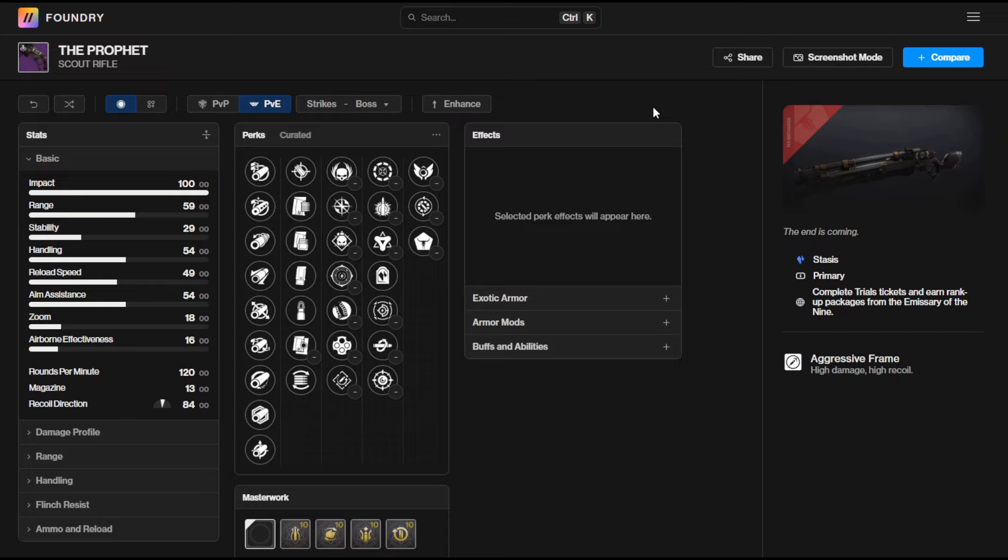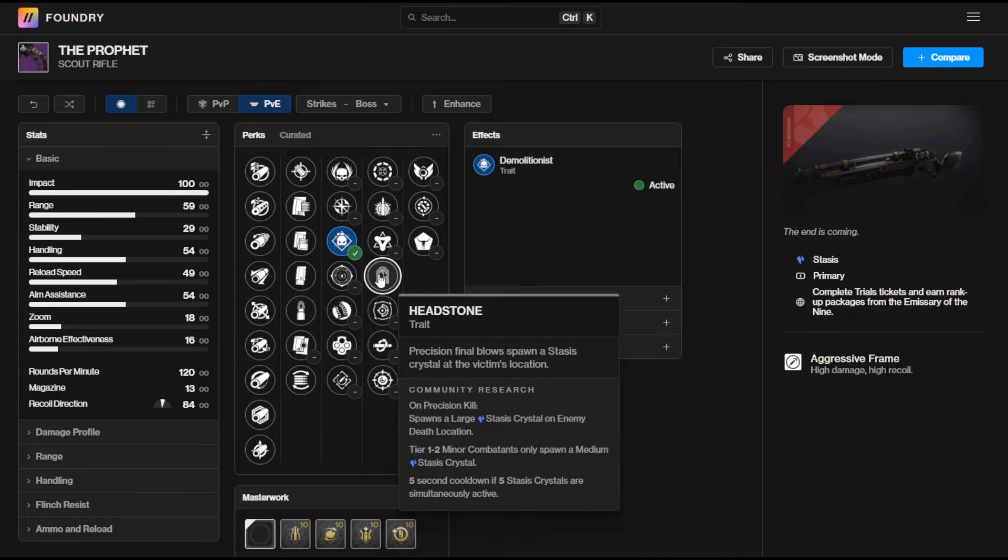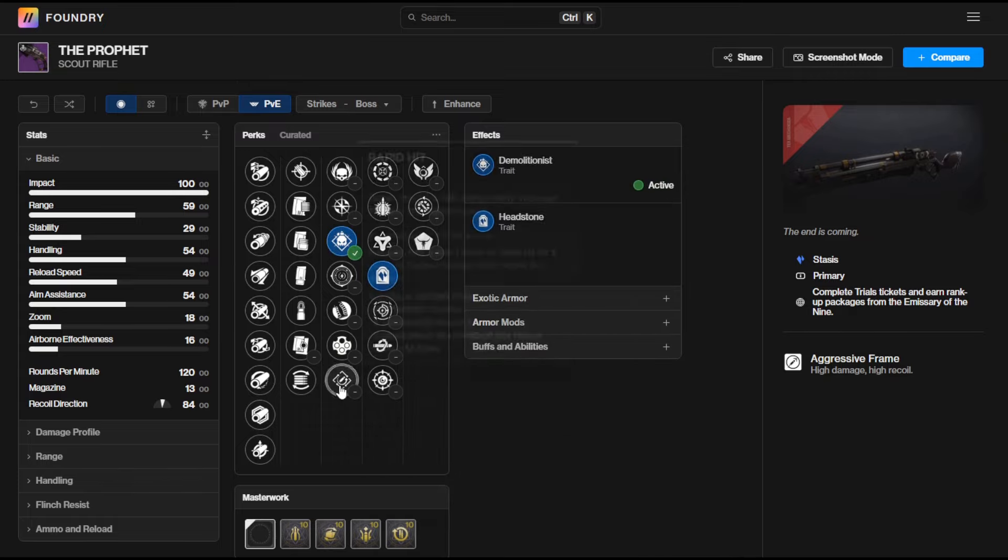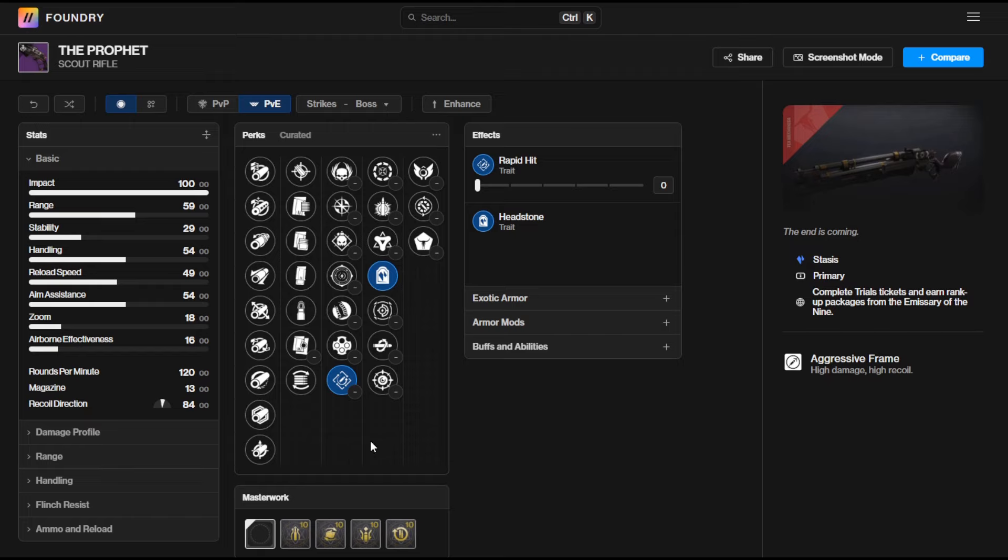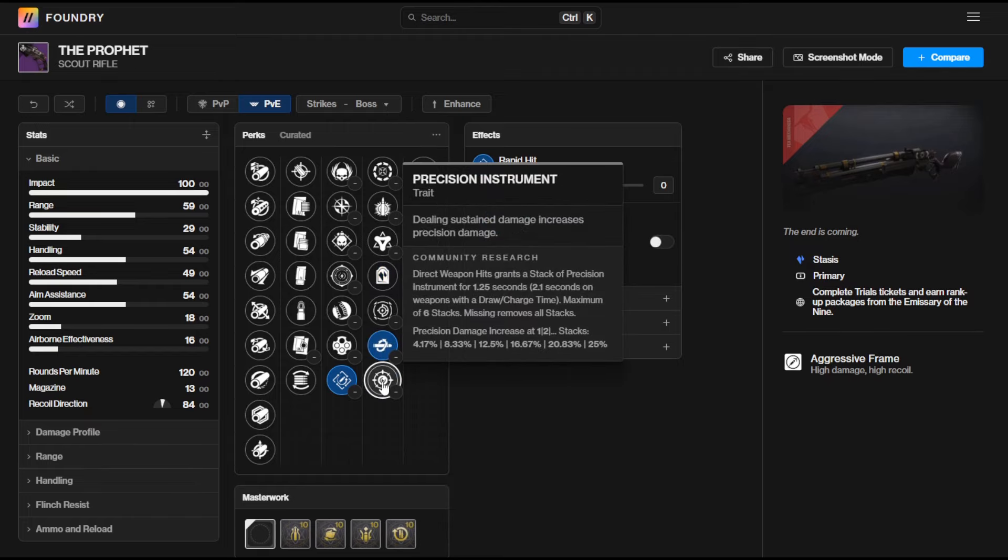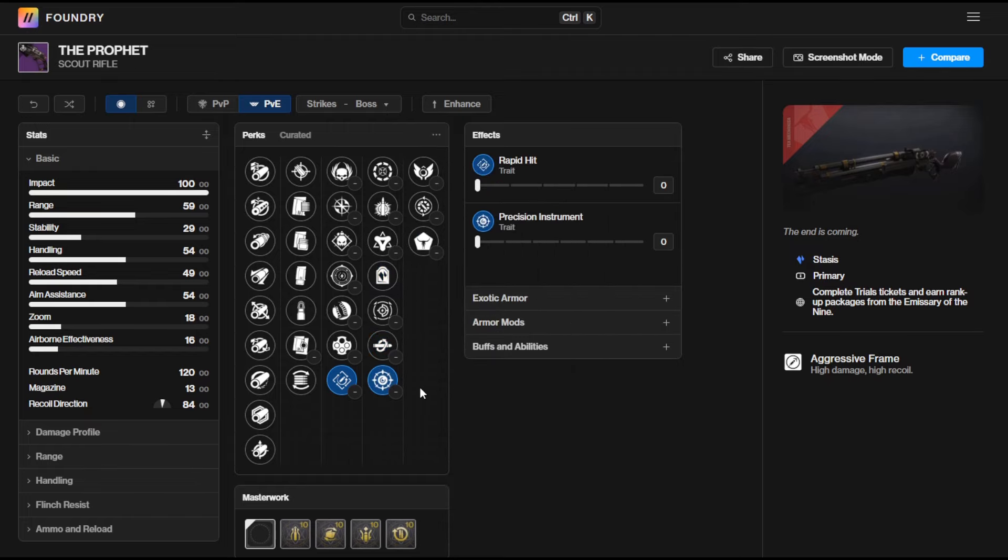Likewise The Prophet is returning as well this season in the loot pool for Trials of Osiris and this scout rifle is really solid I think to be fair. If you want to look at this one then I think either Demolitionist and Headstone or Rapid Hit and Headstone is the way to go with it. If you want a damage boosting perk then maybe Kill Clip Precision Instrument definitely worth chasing after.